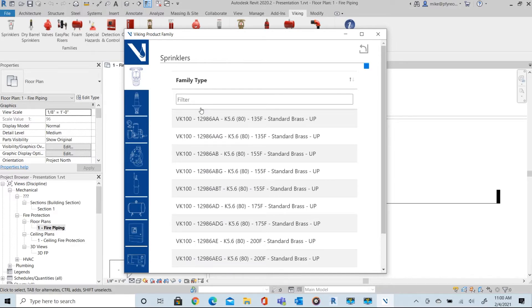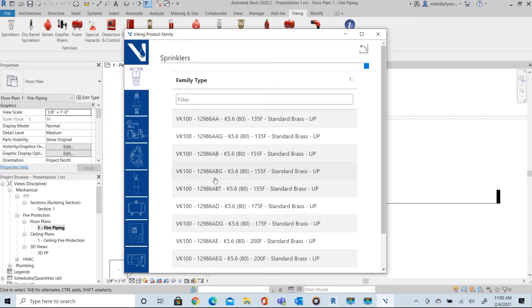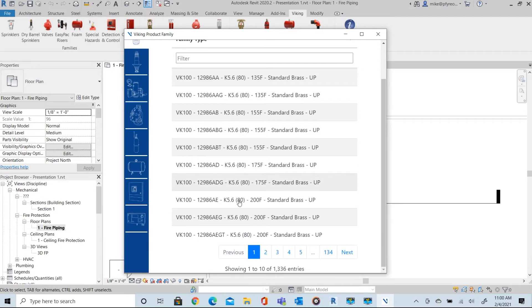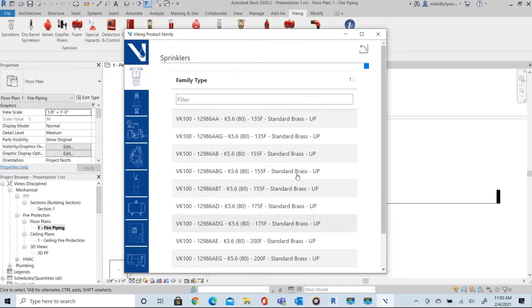After selecting the category from the options another dialogue will open with the matching available sprinkler list ready for further filtering. Only those sprinklers that meet the selected category are shown in this list.